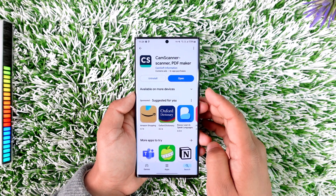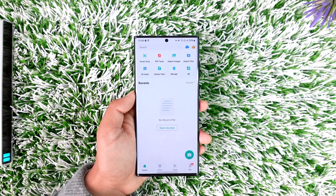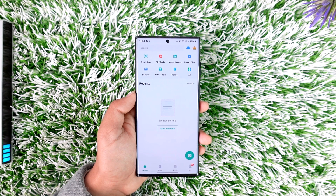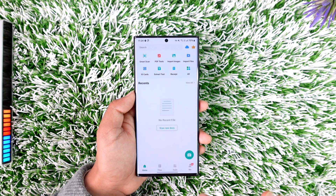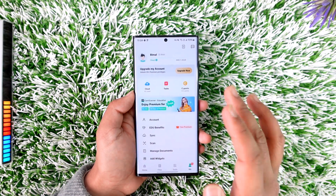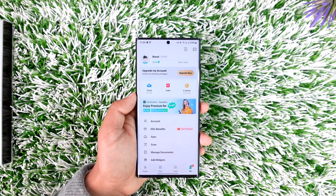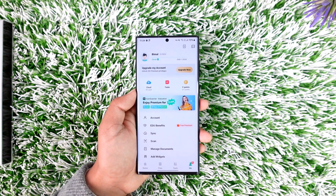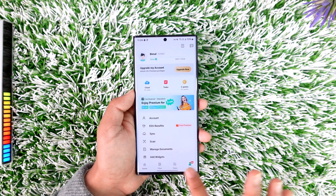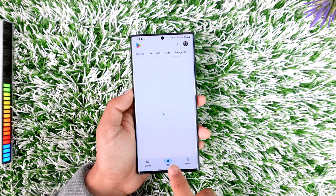First of all, make sure to launch the CamScanner app. This is the type of interface that you will be able to see. In case you've already subscribed to the premium, you typically subscribe on Android using a Google Play account, so to cancel we use the same process.